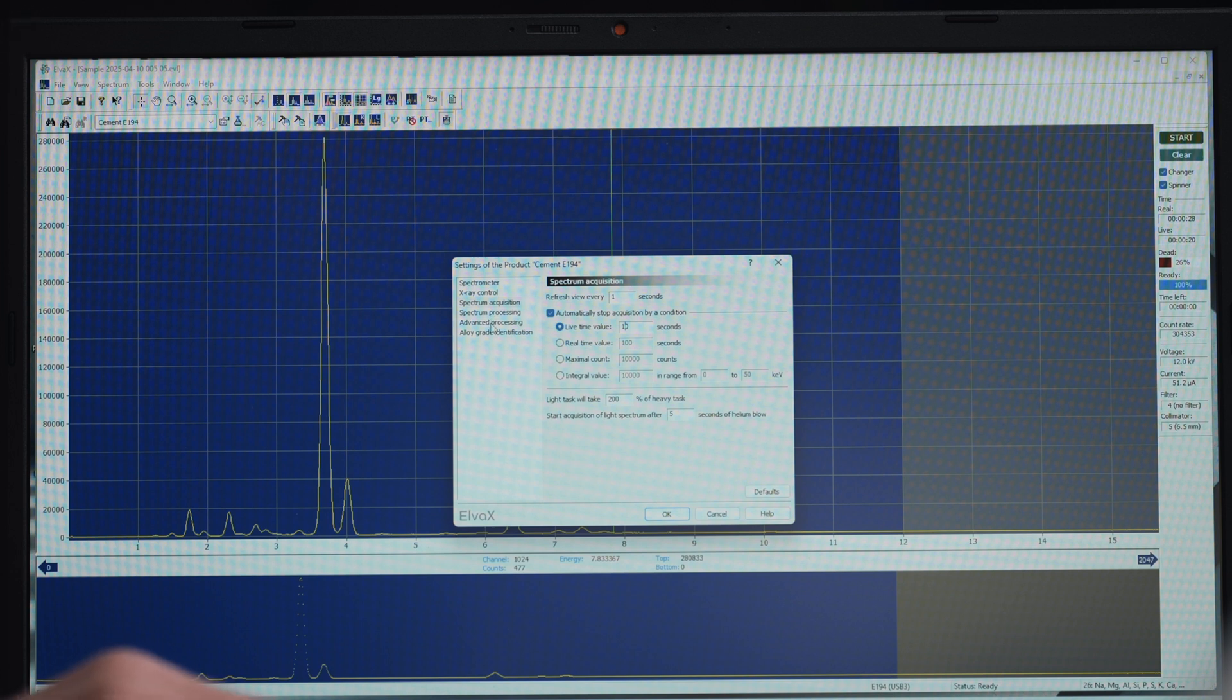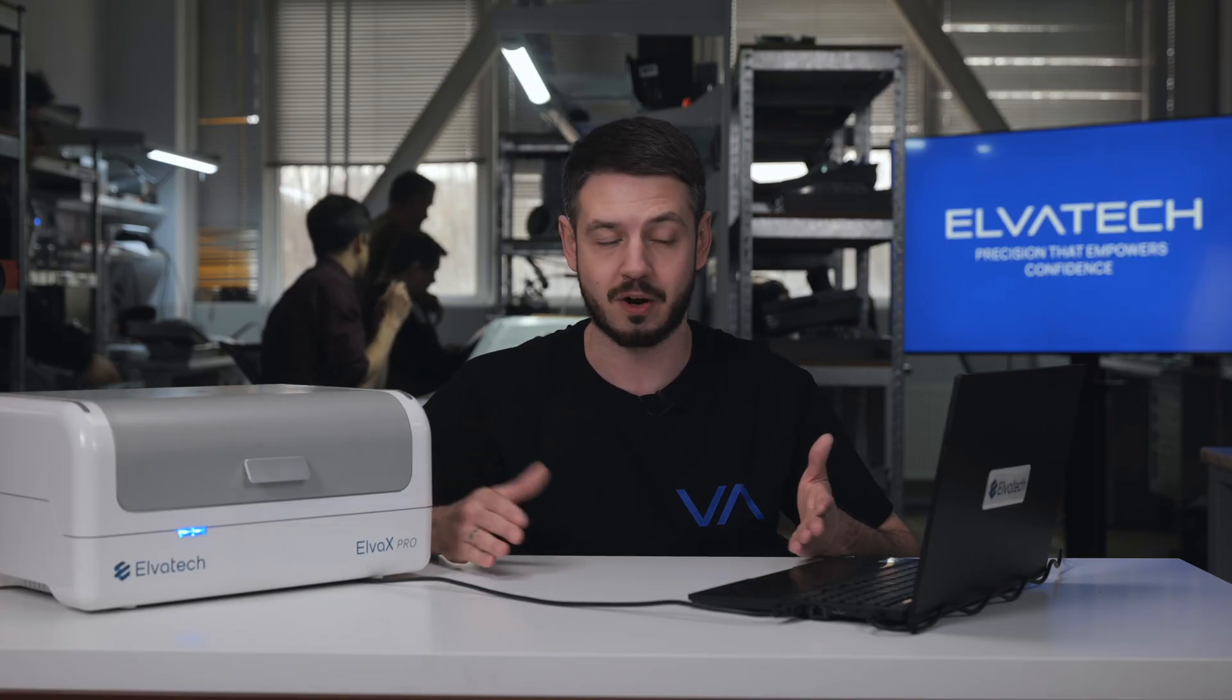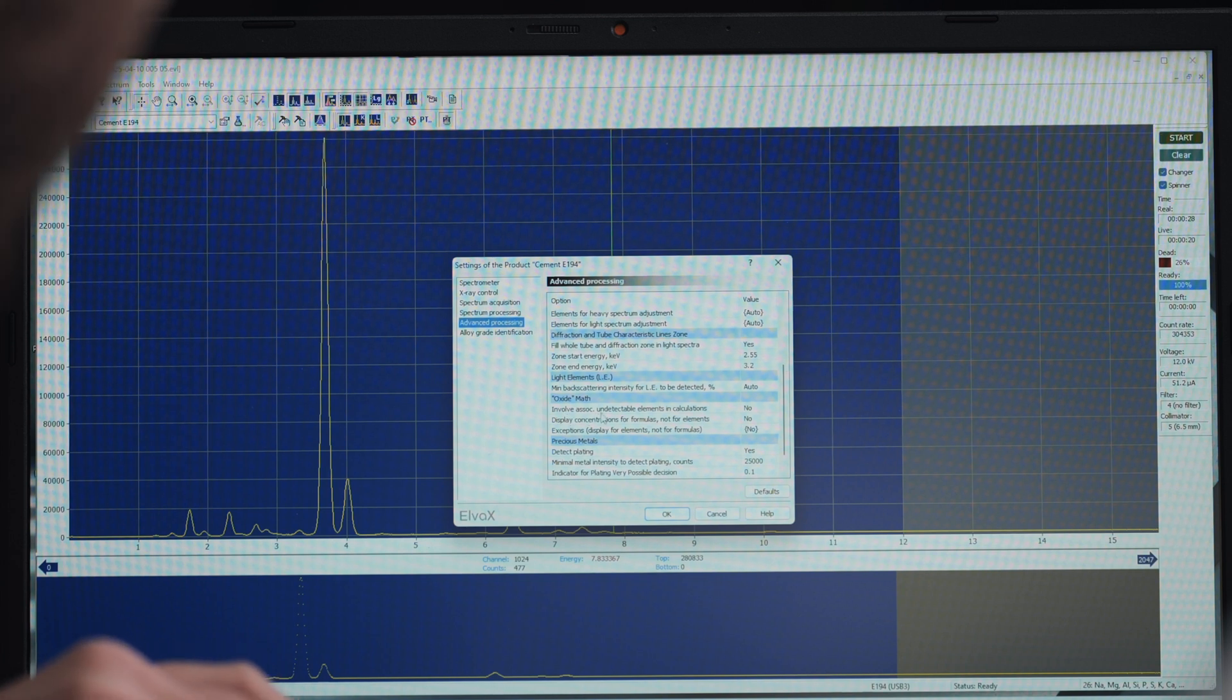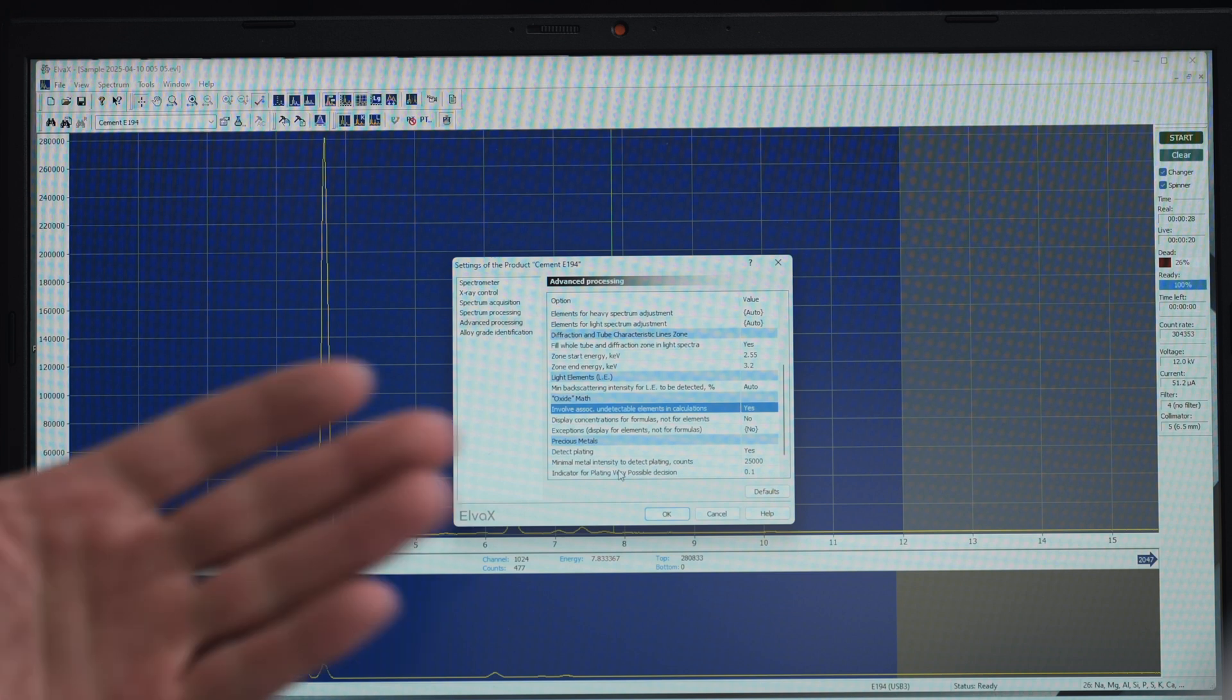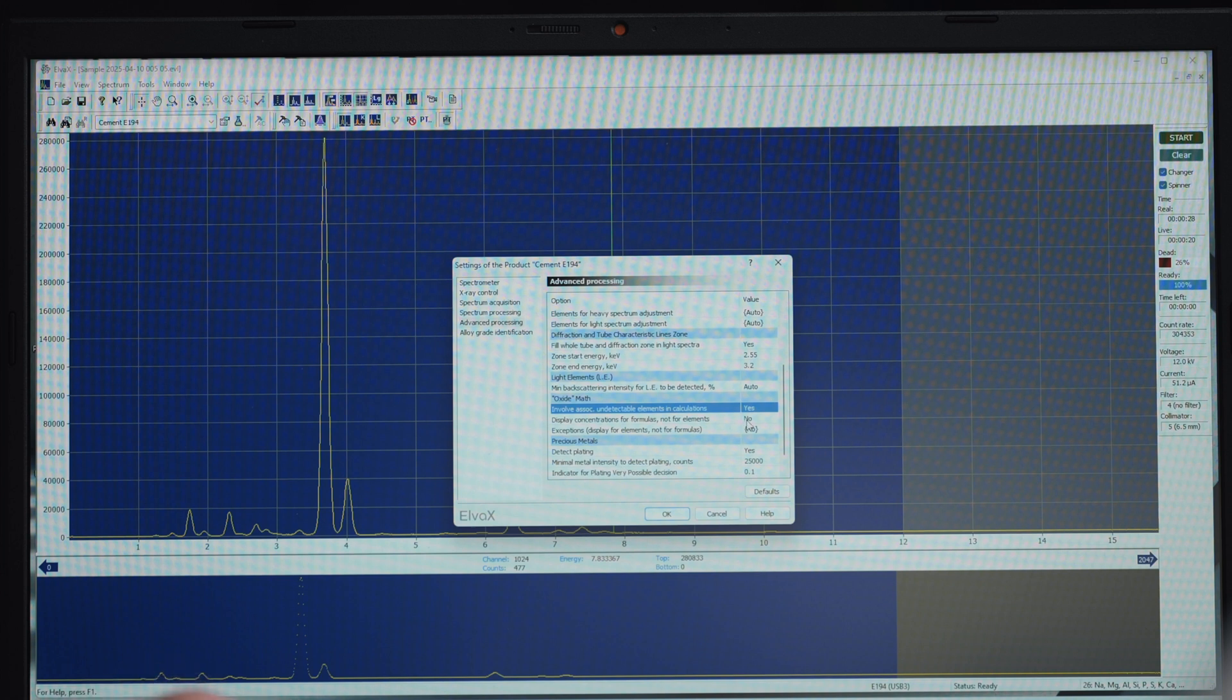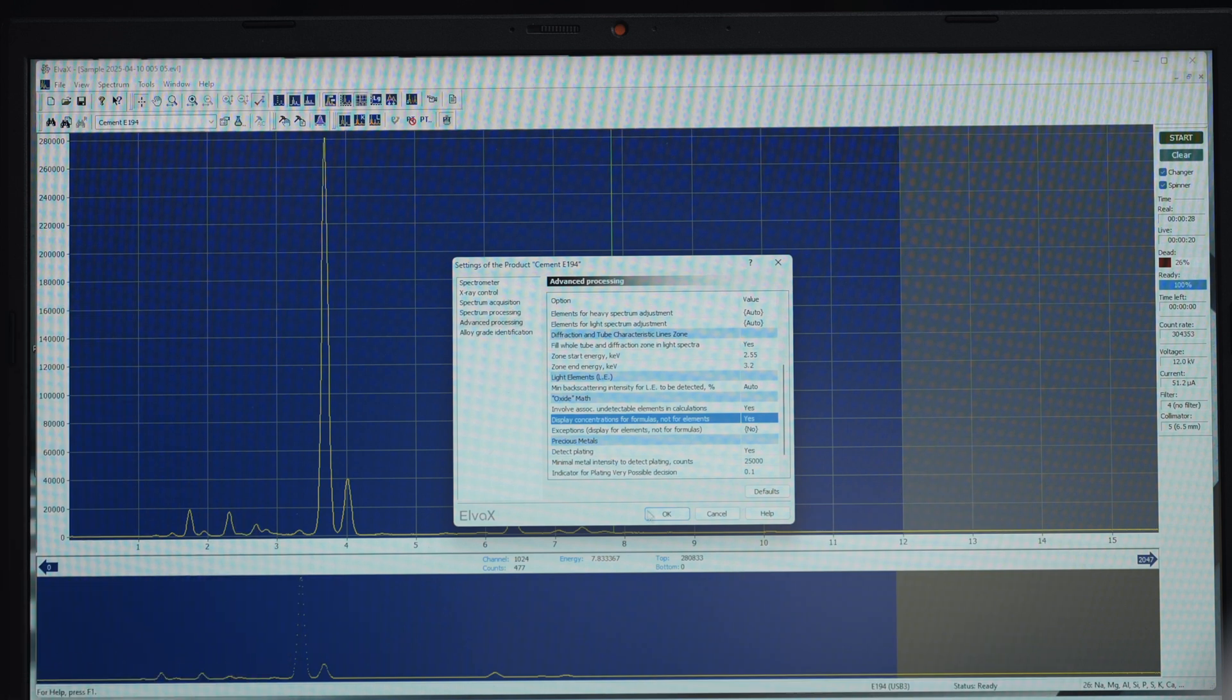Next, we go to advanced processing. As we measure cement and we need to get the results in oxide form, we're going to mark the sections. Here, you can find oxide math. Then, we need to involve accessories, undetectable elements in calculations. We mark it, yes. Just click it twice on this field. And then, the display concentrations for formulas, not for elements separately. That's also what we need. We just click twice on this section. After we've done these settings, we just need to save them.